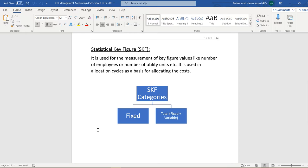Basically there are two types of statistical key figure categories. One is Fixed, which remains unchanged for a long period of time. The other is Total, which is divided into two parts — a fixed value and a variable value added together.